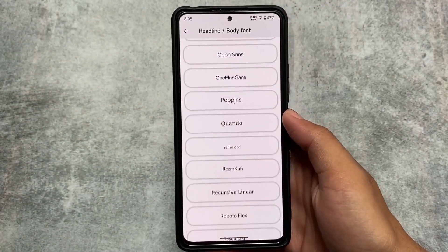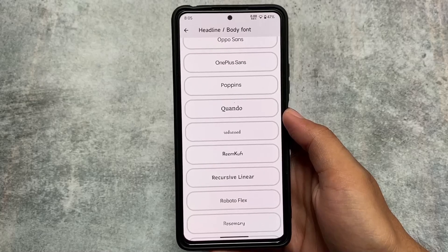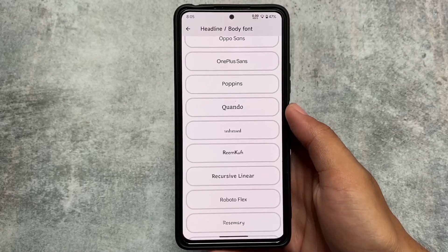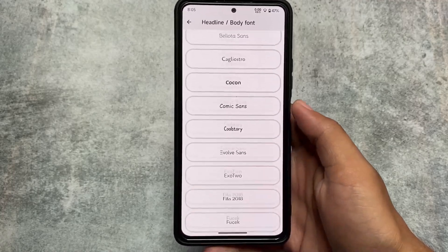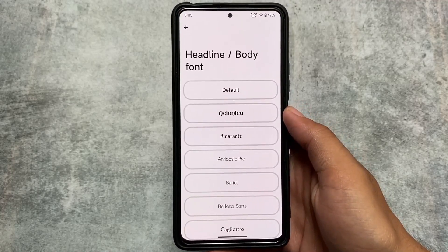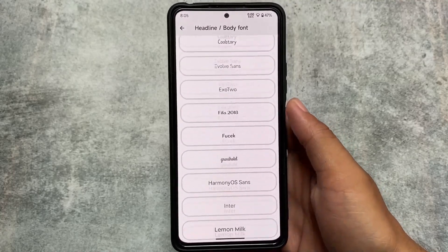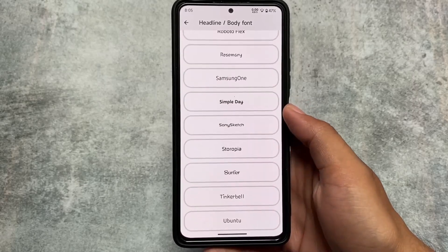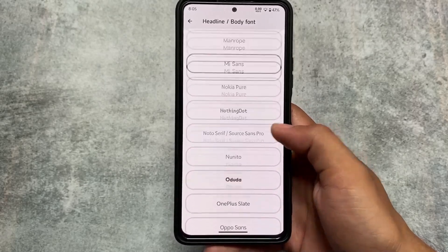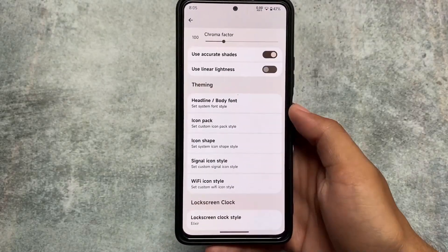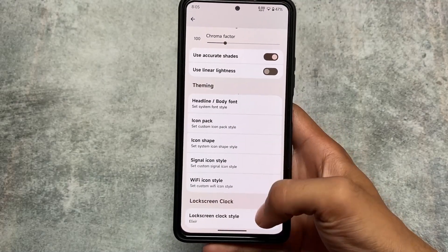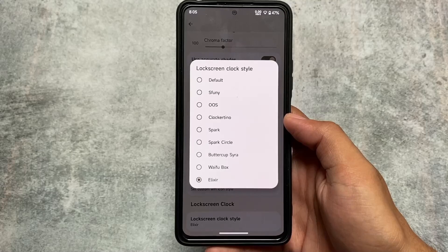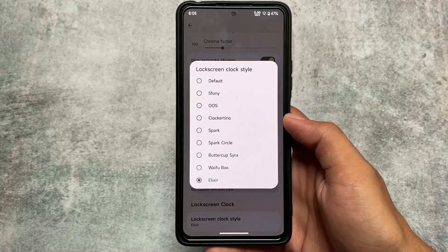If you're a lover of customizing signal icons, there are many options available. Fonts also have some customizations — there are many font options if you love to customize your device by applying different fonts.